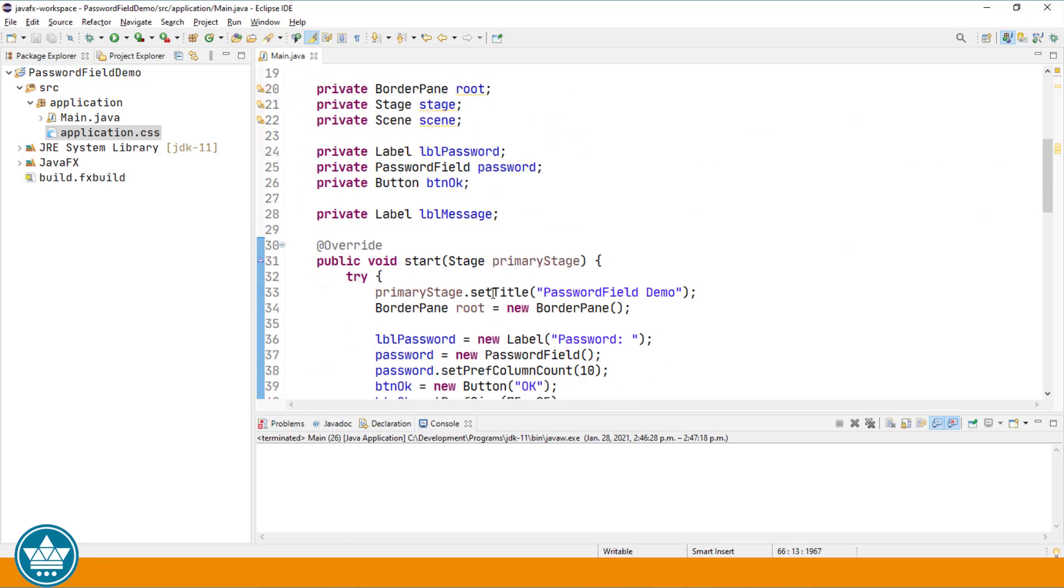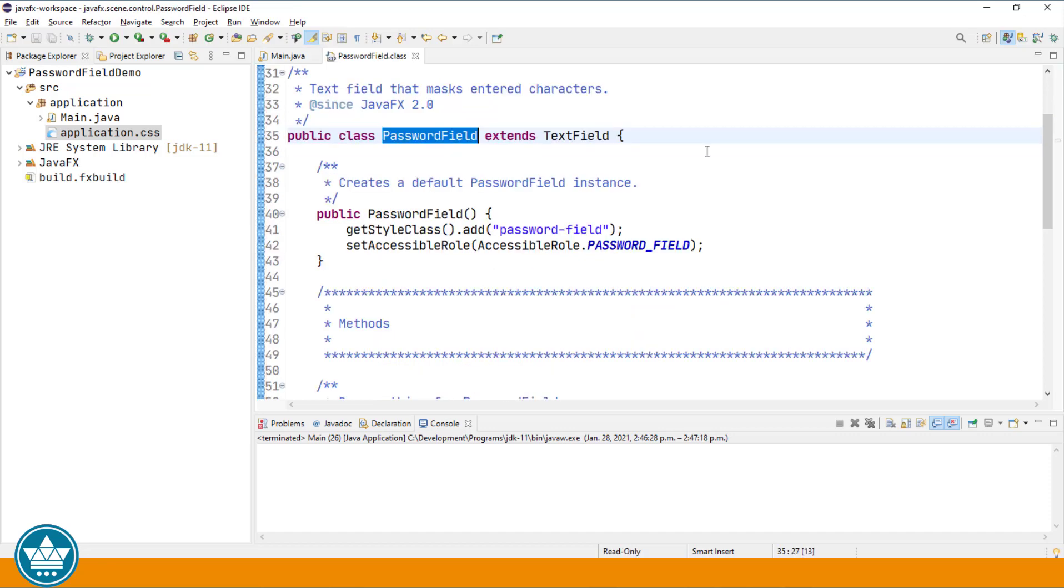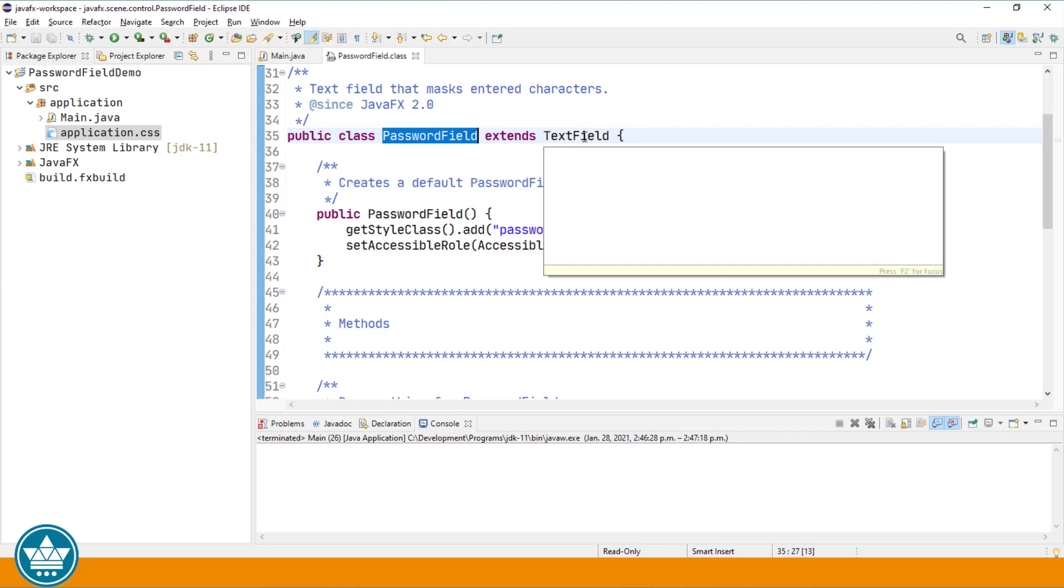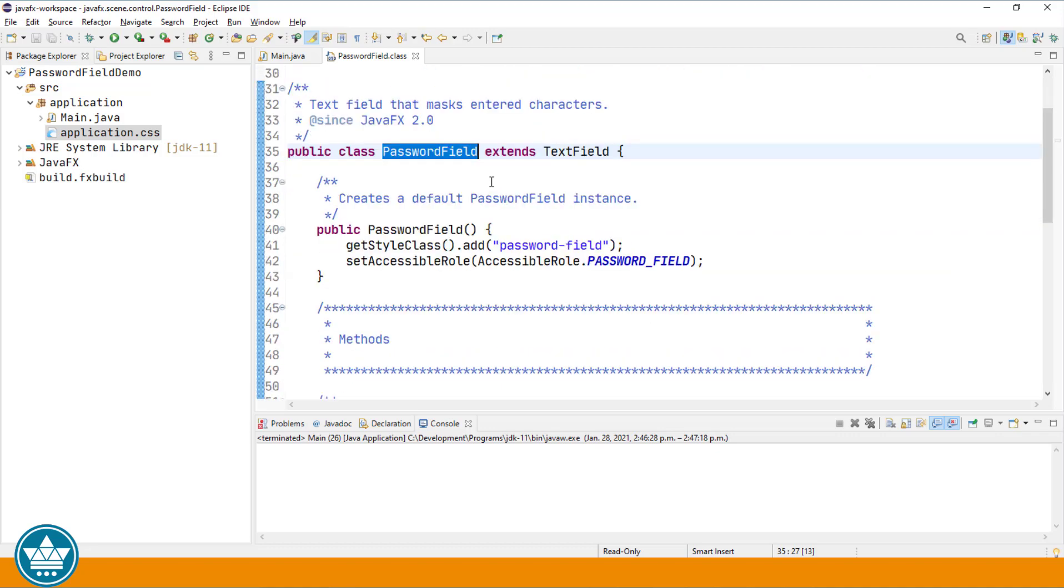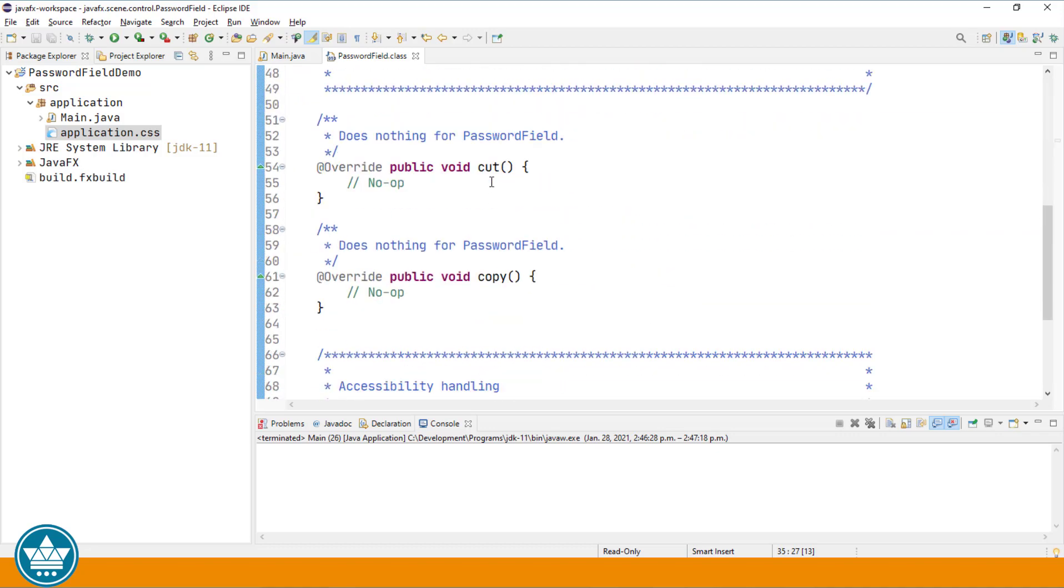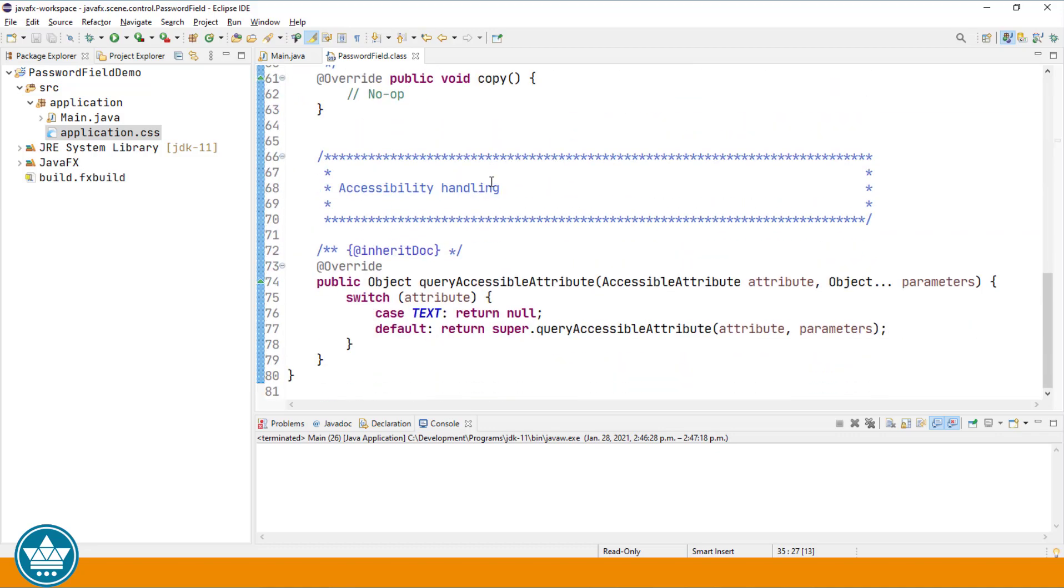Let's go to the code for the password field and in Eclipse if I hit the F3 key while my cursor is anywhere on the password field it will bring up the actual source code. Now you see password field extends text field. There's no new functionality that's added in the password field. So where then is this bullet character?